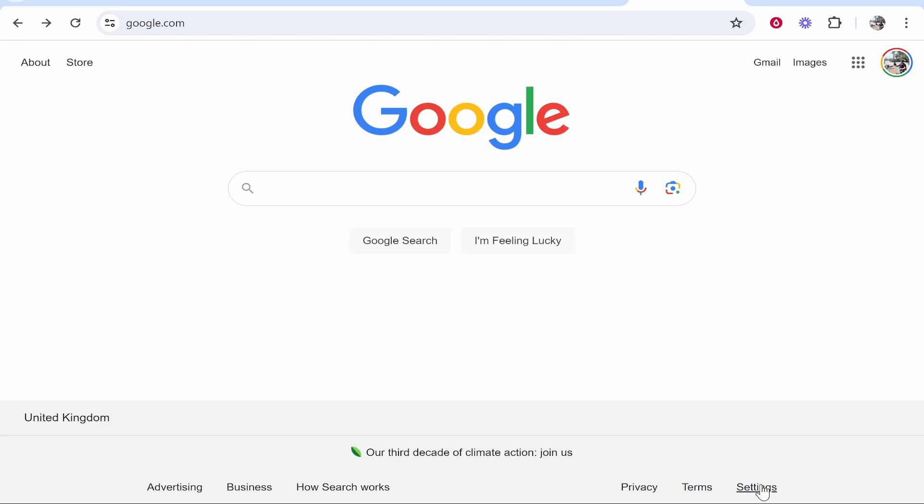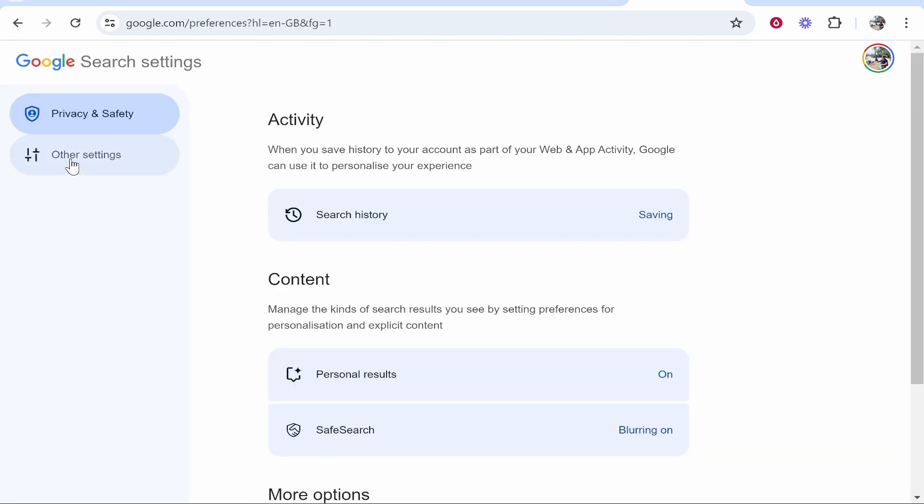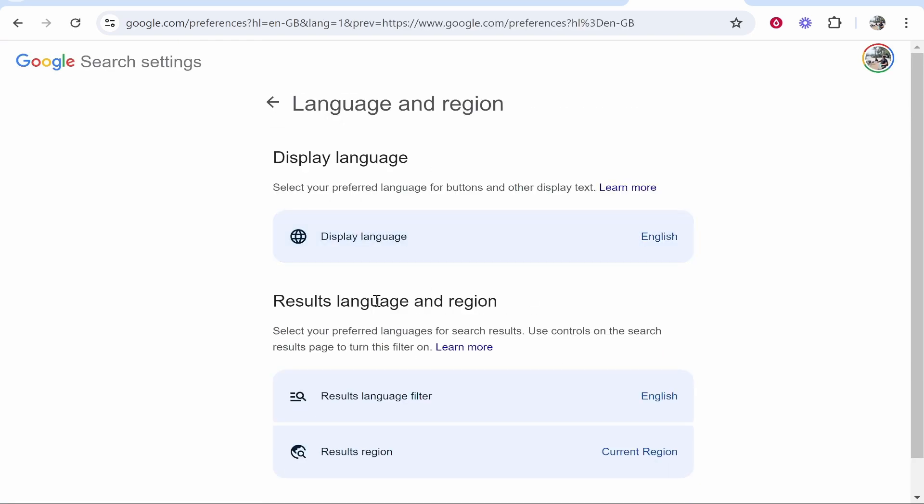To change this, go to settings, go to search settings, then go to other settings. Then you'll see if you scroll down language and region, it's going to be the first one actually.